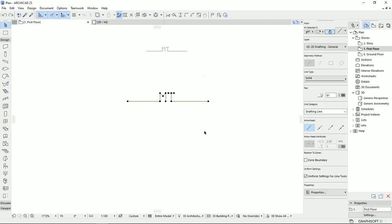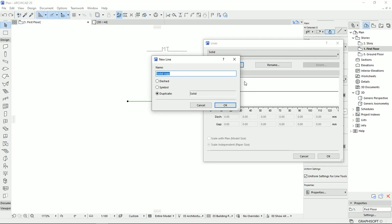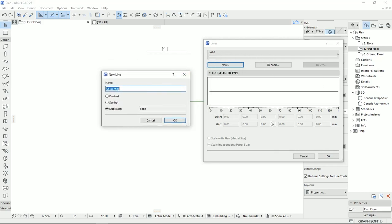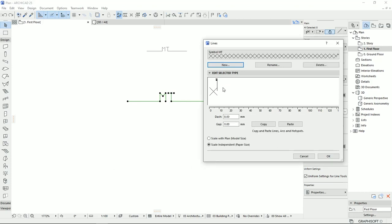I'm going to select these lines I just drew and copy them with Ctrl+C. Then I go back to Lines and click New. Here we can copy one of the existing library lines, or select one of two types: dashed or symbol. Since I'm working on the custom 'mat tutorials' symbol, I'll select Symbol, name it 'empty,' and hit OK. We have almost nothing here yet, so I'll click Paste.